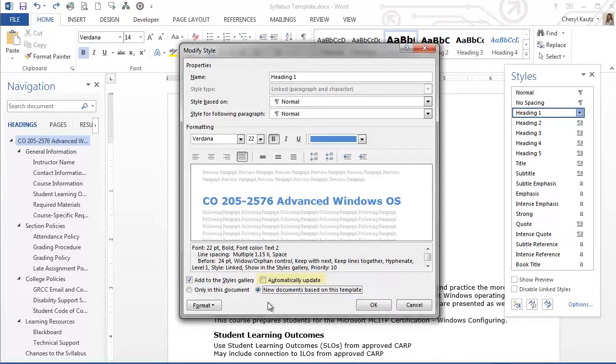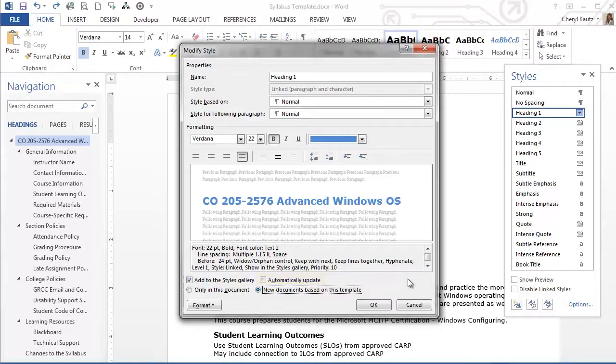Sometimes this can have unpredictable results. I would recommend leaving this option unchecked. Now that I have customized my style with the look I want, I'll click OK to close the dialog box.